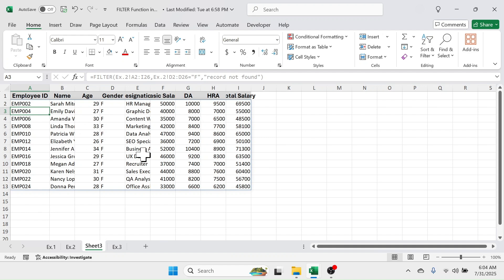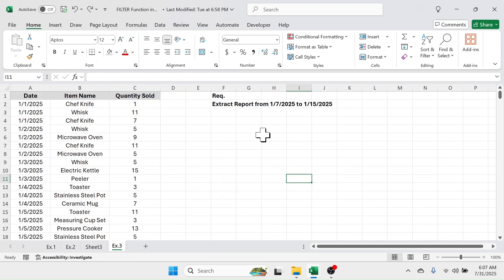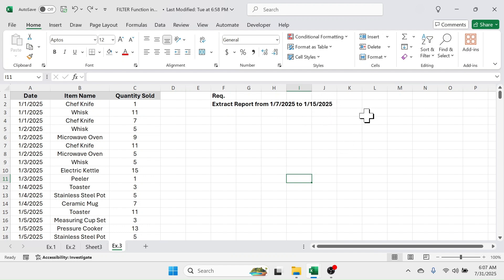Let's go to example number three, where the requirement is to extract the report from 7th January 2025 to 15th January 2025. In this case we have two conditions: the first condition is the date should be greater than or equal to 7th January 2025, and the second condition is the date should be less than or equal to 15th January 2025.